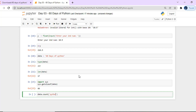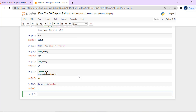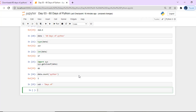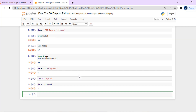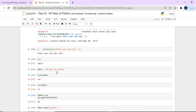In Python, string indexing starts at 1 — wait, it's 0-based. For example, we can use data.count() to count occurrences of a substring within a string. These are the basic string operations, and there are many more string methods we will cover in detail.